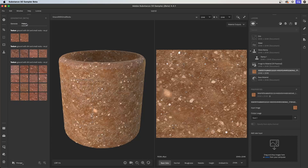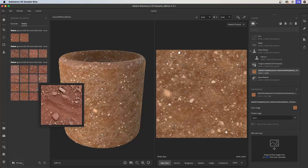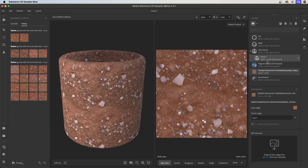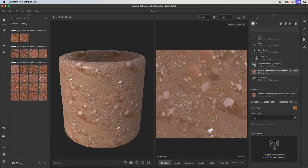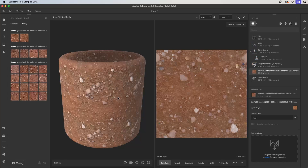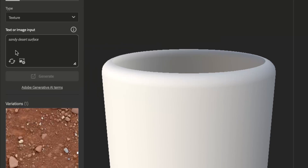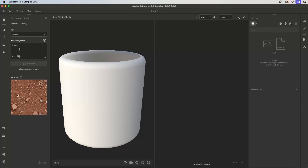I can jump back to my history and use any of the generated images to replace the input image in my layer stack, allowing me to quickly update my material. I'll drag in another image, the layer stack recomputes, and I get a new material. Since the generated textures are seamless, I don't have to worry about manually adjusting any tiling filters. Next, we're going to look at image to texture. This allows me to input an image into the text or image input window, and Sampler will generate variations based on that reference.